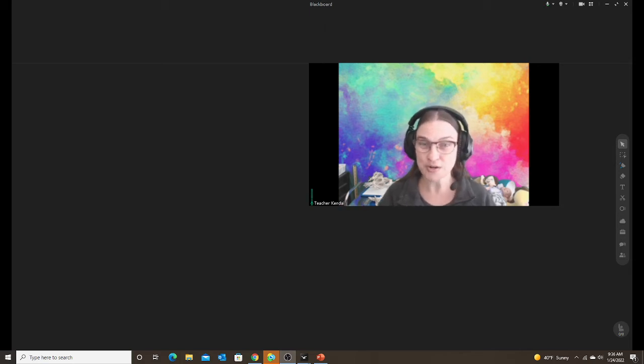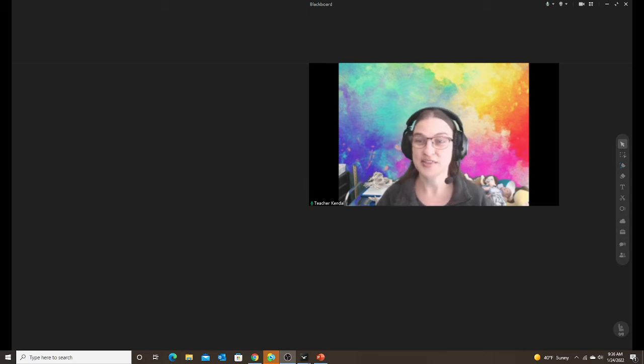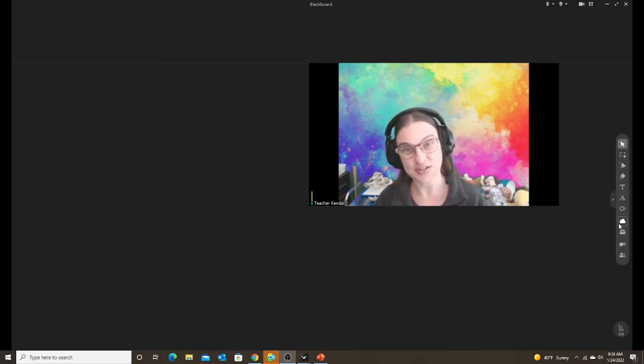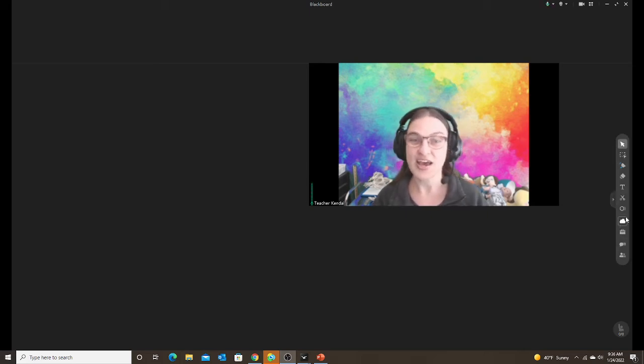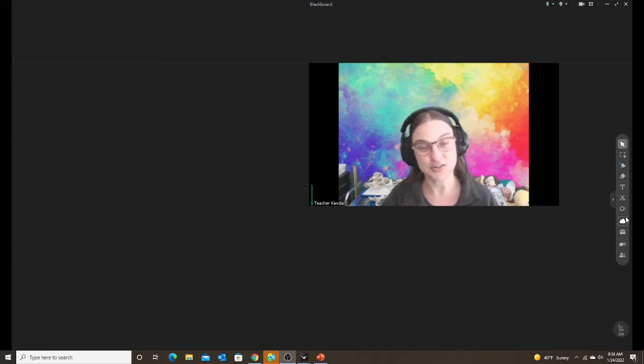So the workaround for that that I've been using and most people have used is you've downloaded the video, then you upload that video into your cloud, and then you just pull the video into your classroom from the cloud.